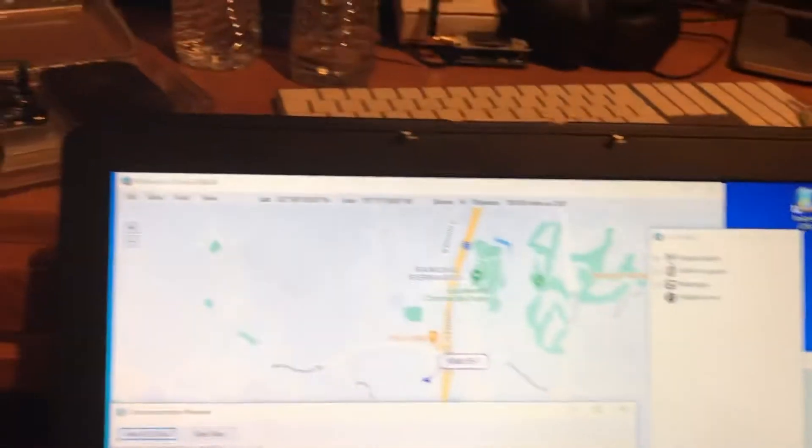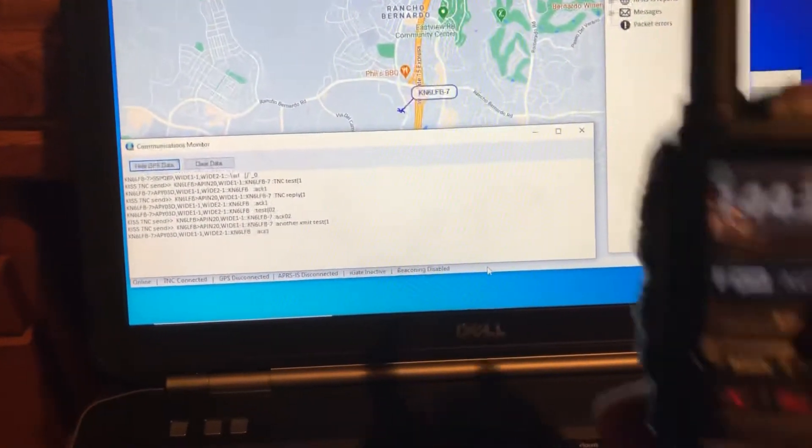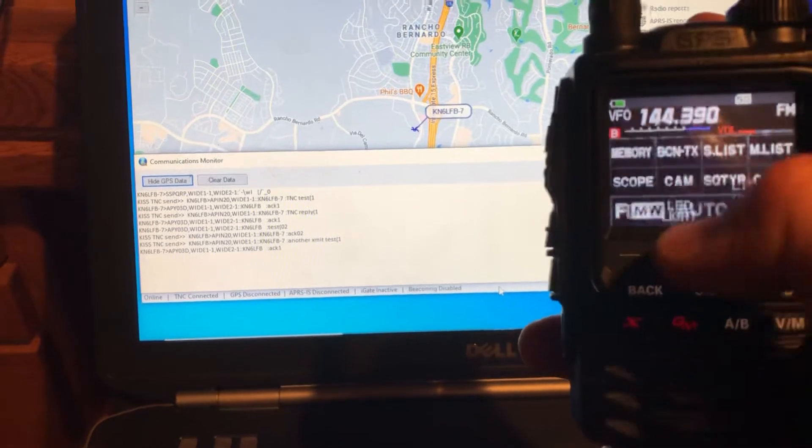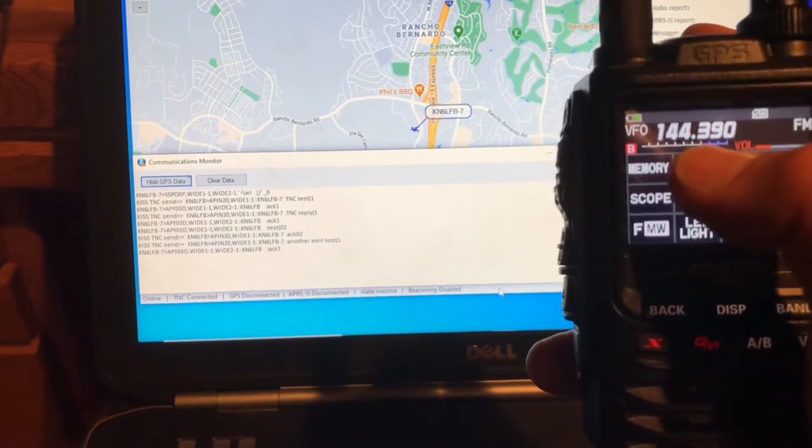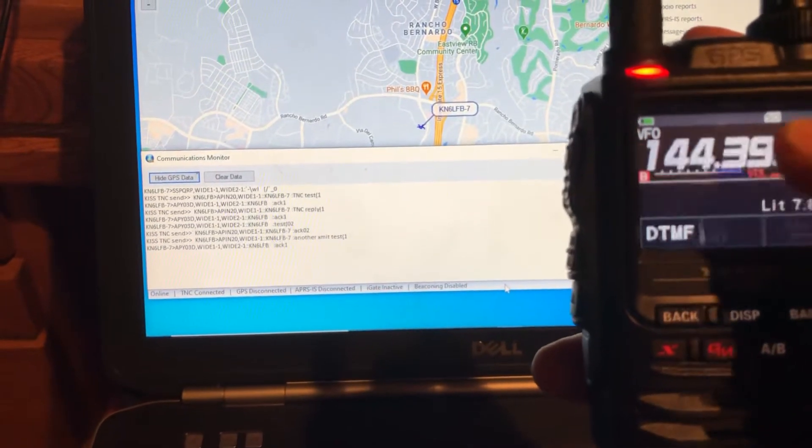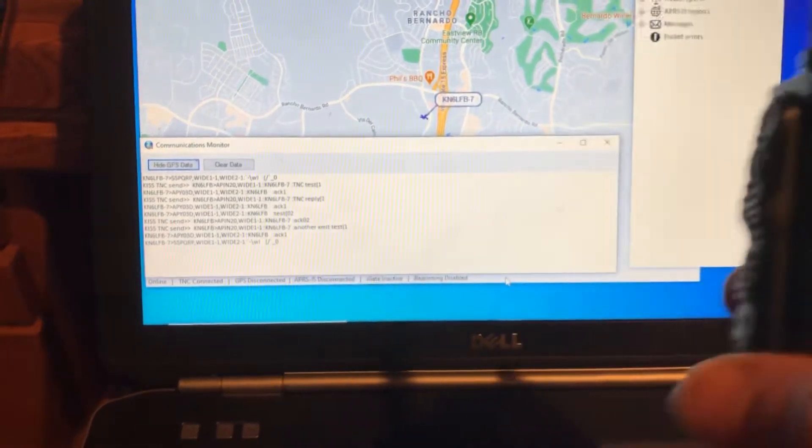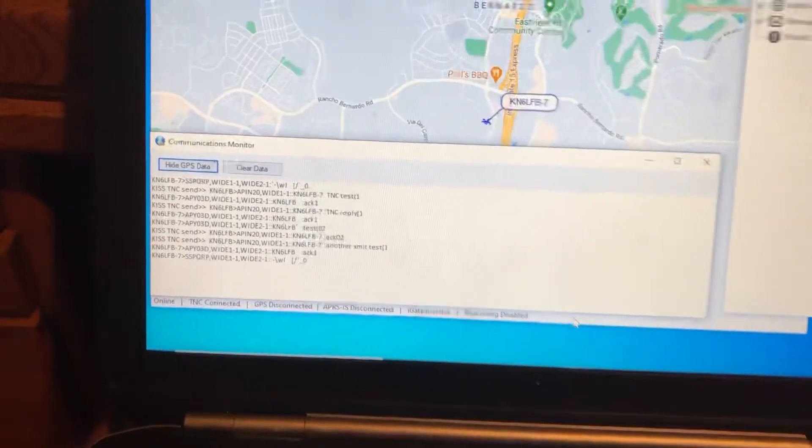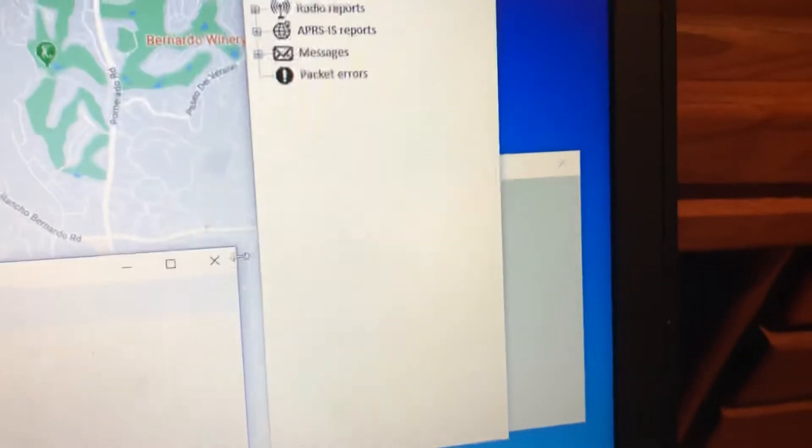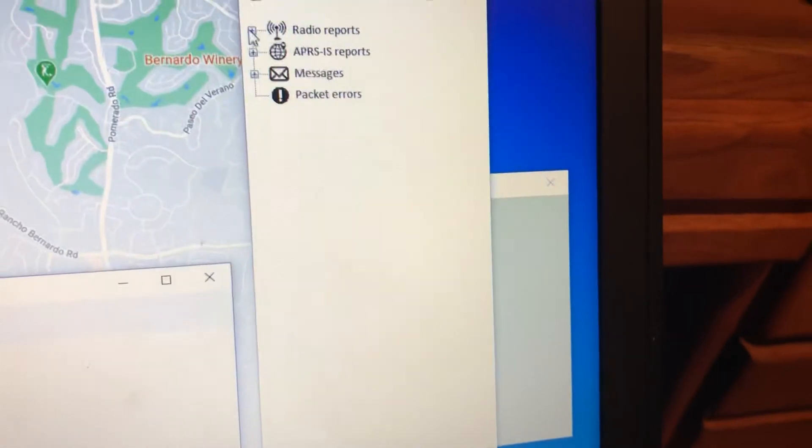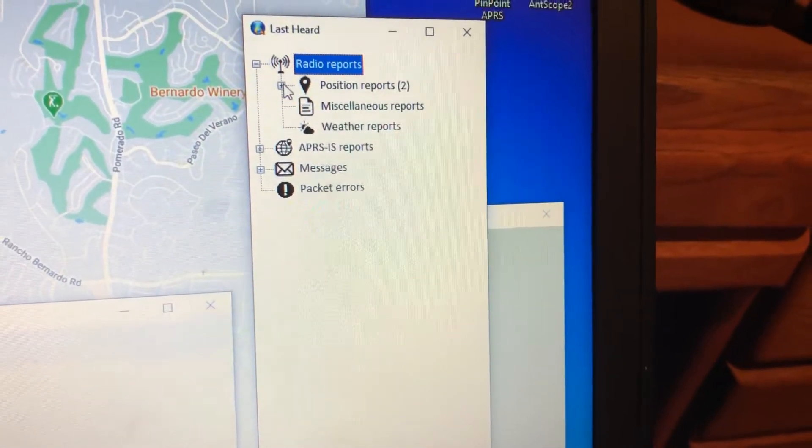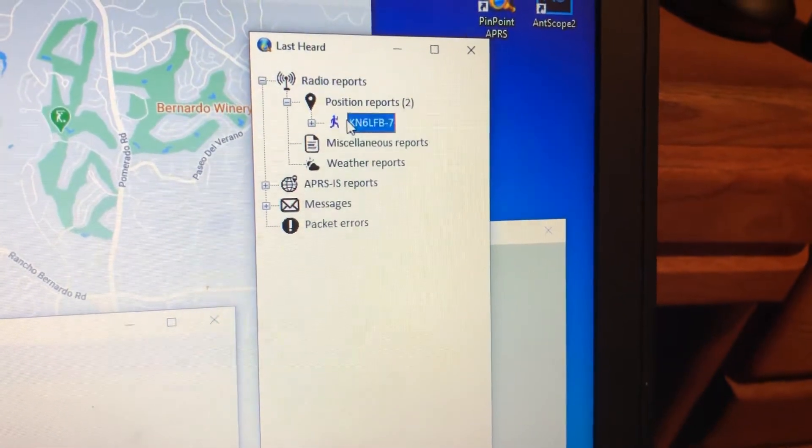So if I go into the FT3D and transmit a beacon, you can see it showed up there, and we can go over here to radio reports, and you see we have a position report.